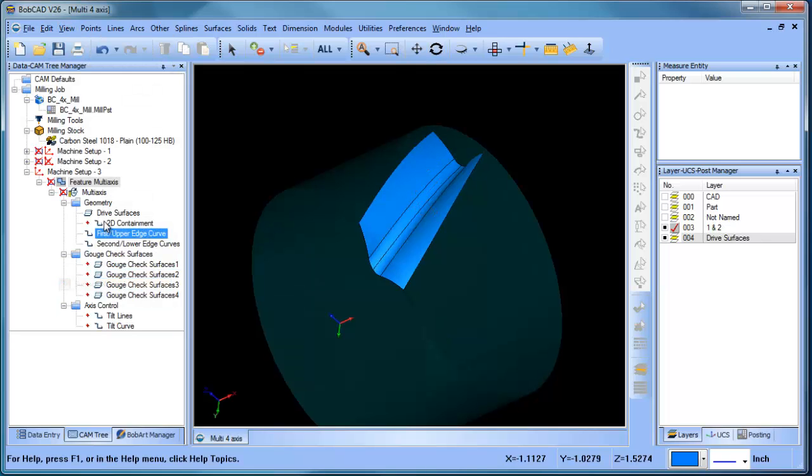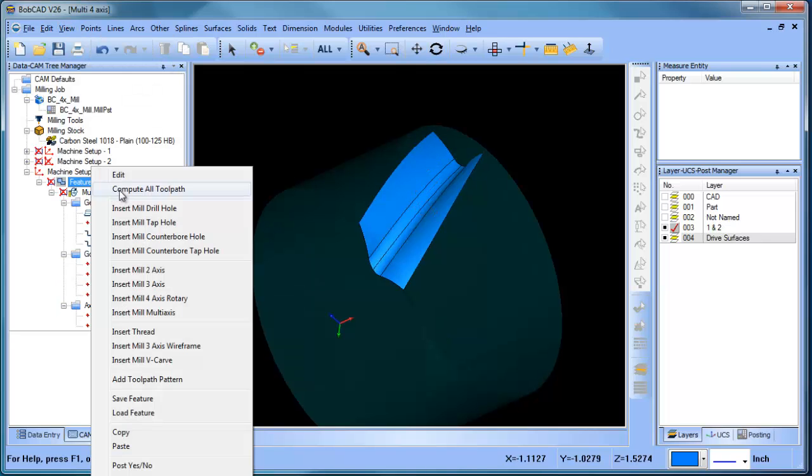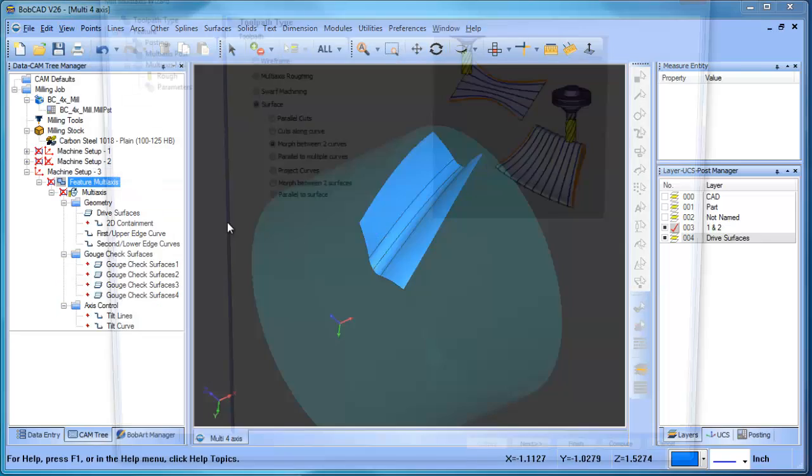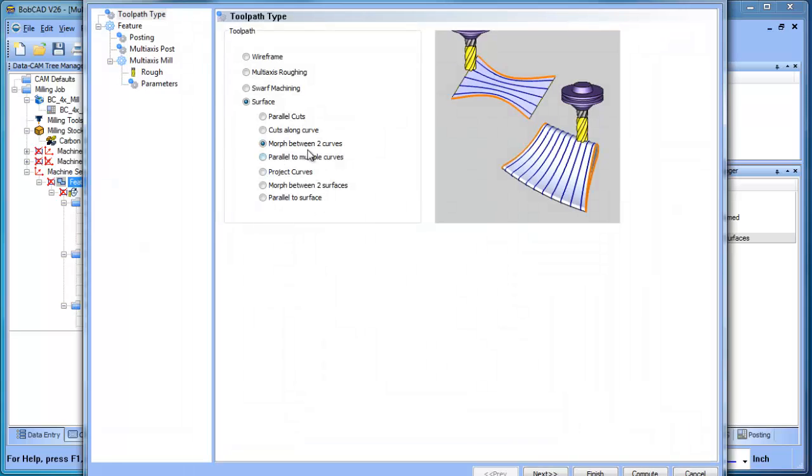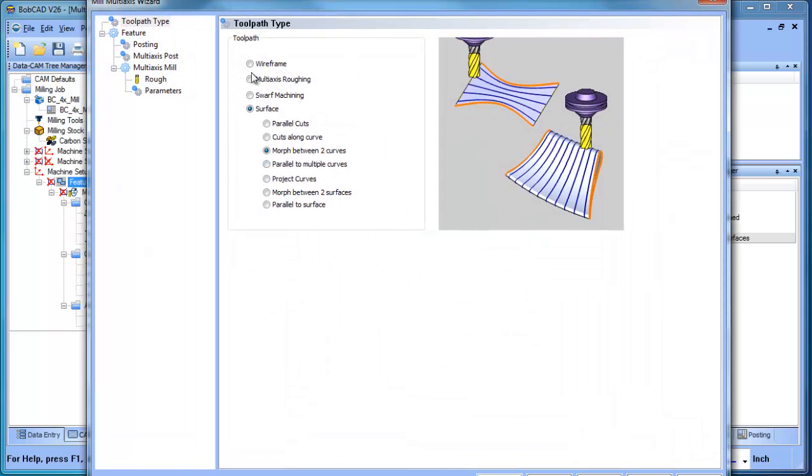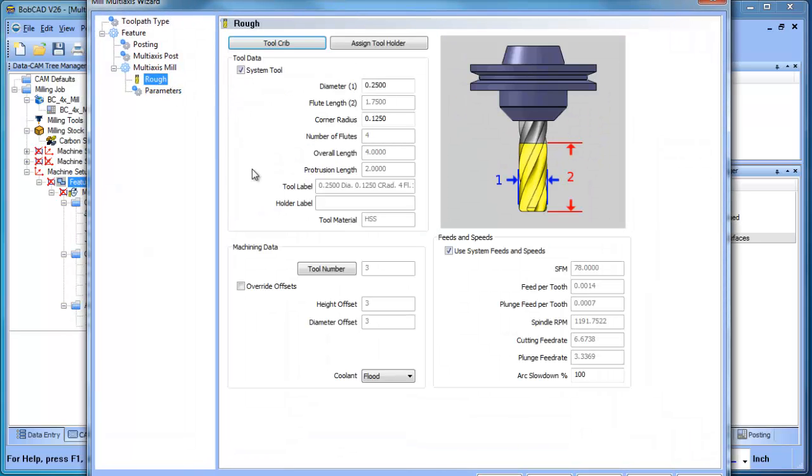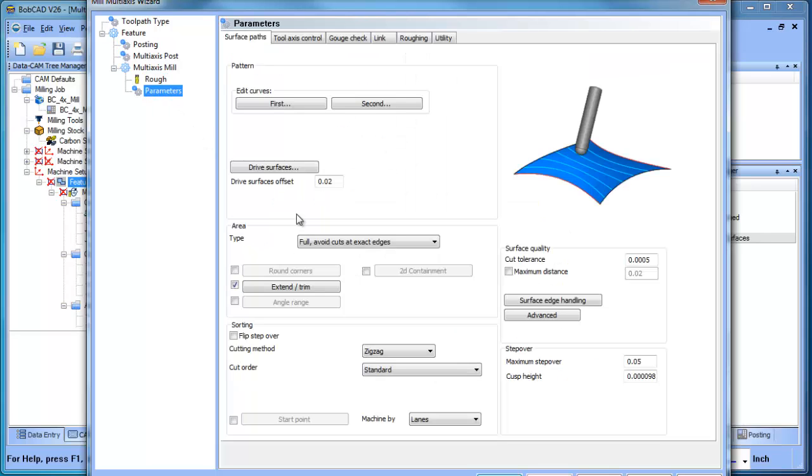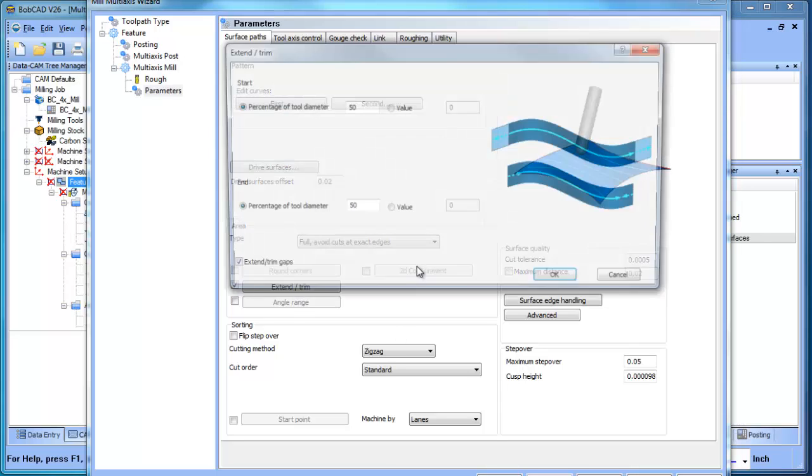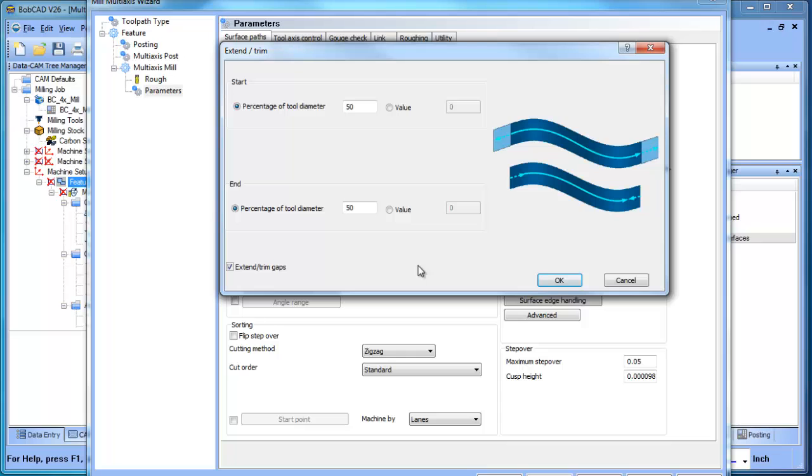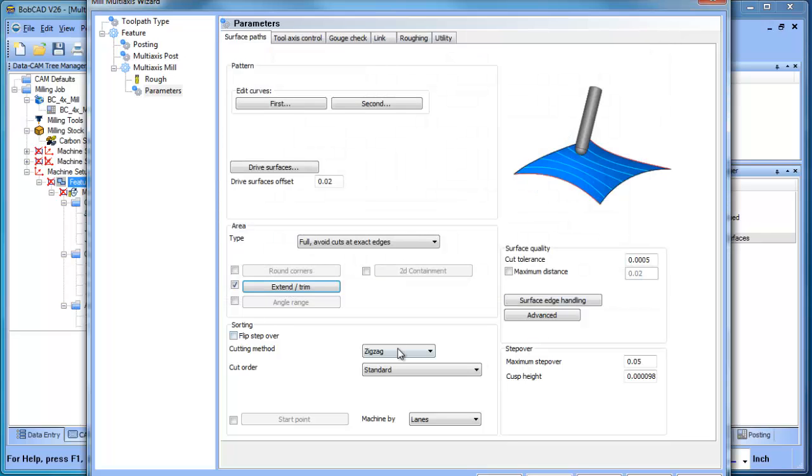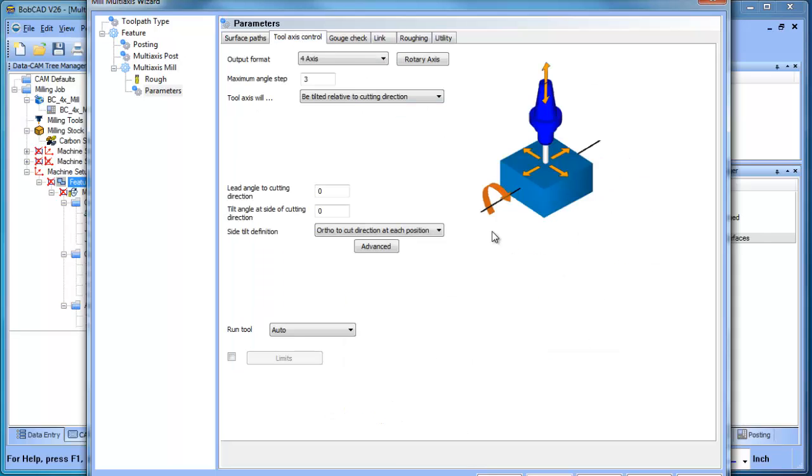When it comes to the strategy, what we're using is morph between two curves. We've chosen a ball mill to machine this. And when we get into our parameters, we have our first curve, we select our second curve, our drive surfaces, stock for finish. We have an extend and trim here, so you can have it start and finish off the part. I'm doing zigzag cutting, maximum step over, and general cut tolerance. All of that is pretty straightforward.